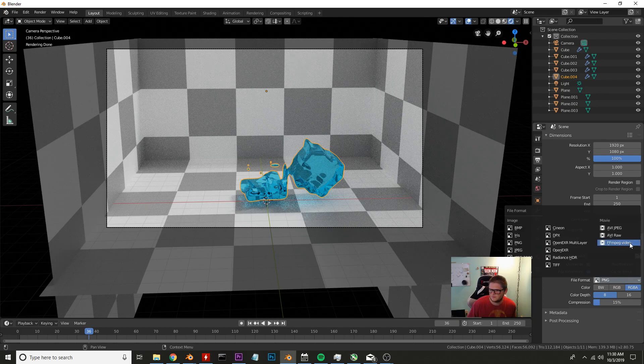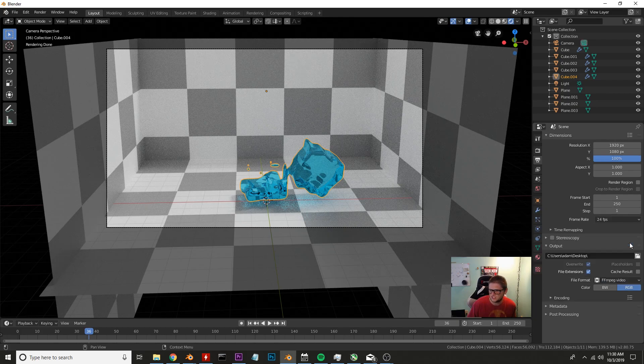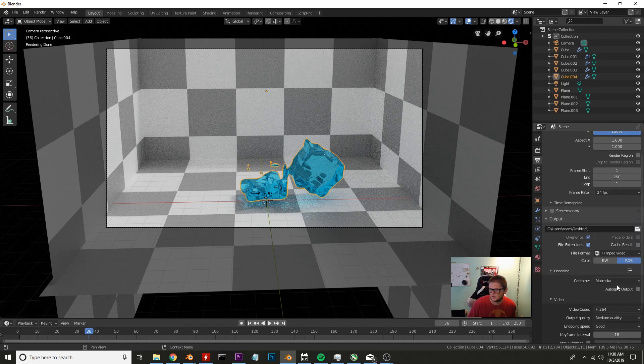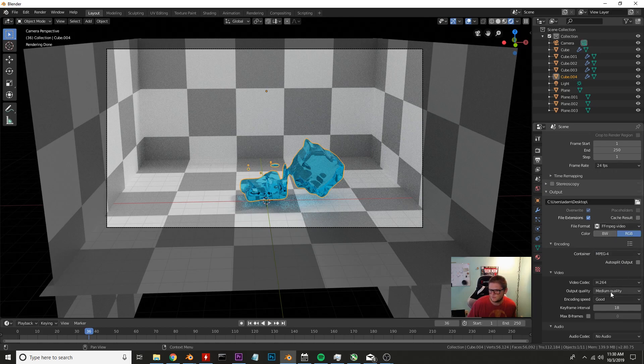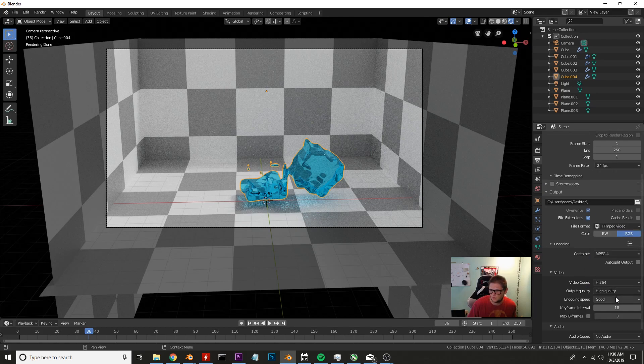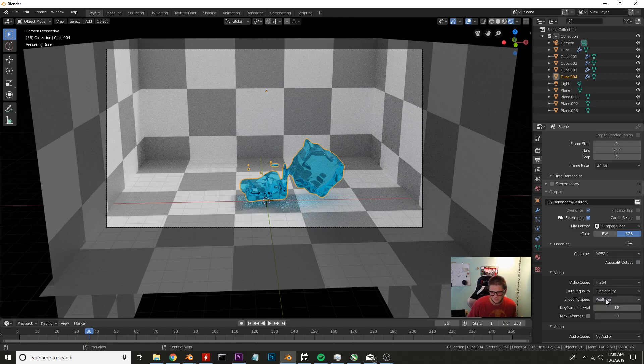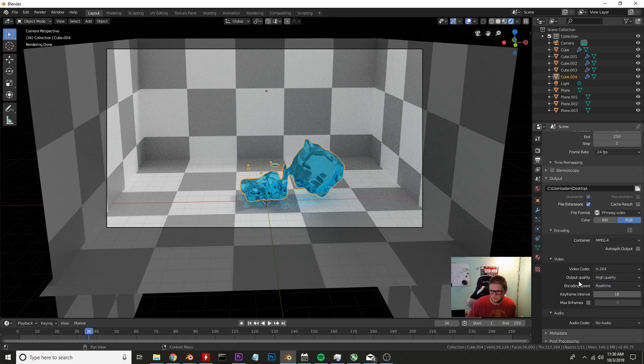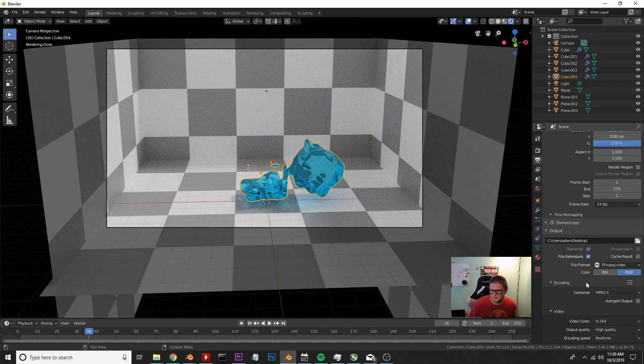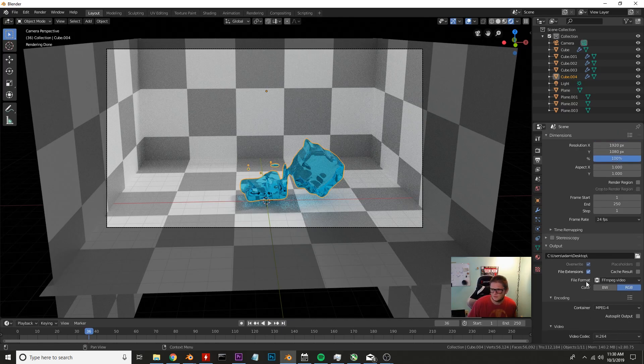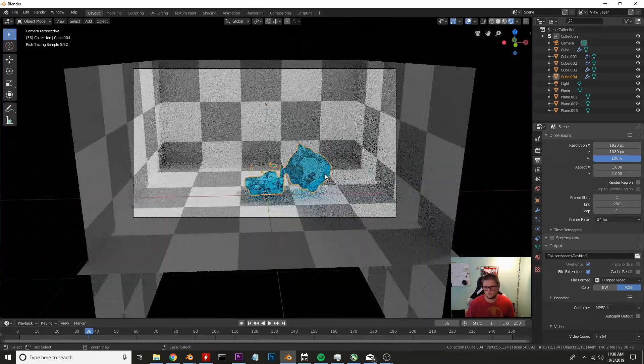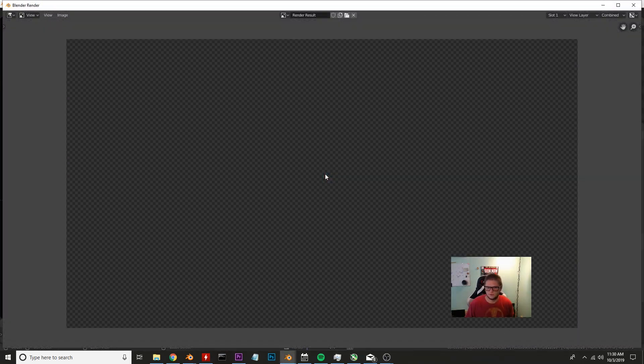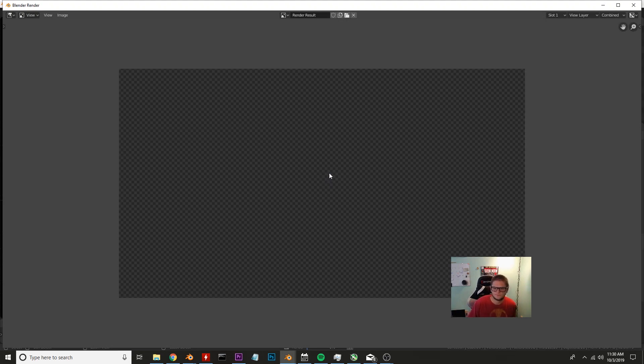And then under encoding come down here and click MP4 and then whatever quality. Normally speaking I'll do high quality and encoding speed real time. That makes a little bit bigger file but I'm not too worried about that. And then other than that you just go ahead and press Ctrl F12 and then you render out your scene.